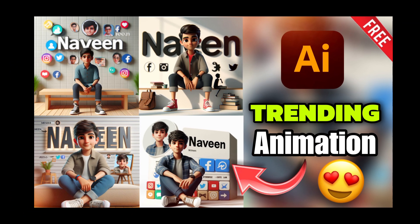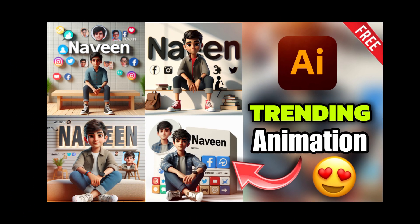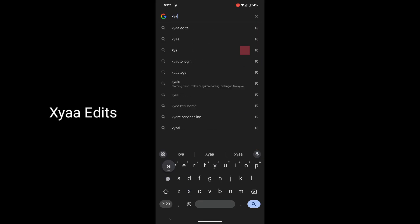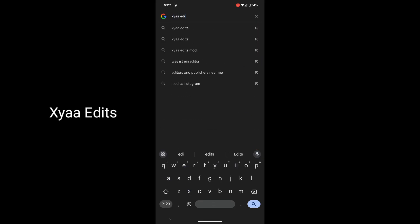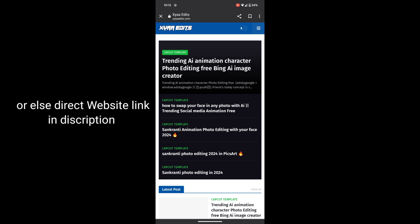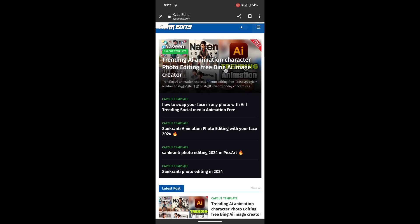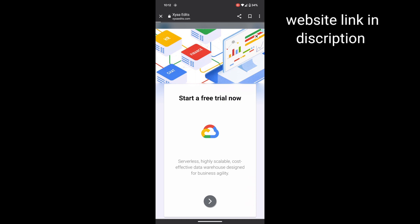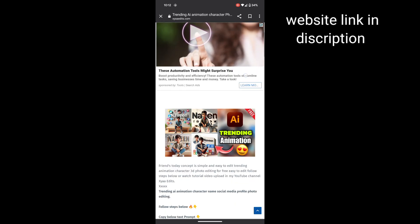How to create a trending animation character with your name. First, open Google and search 'XY AA Edits', or directly click the link provided in the description. This is the website — select the first one.